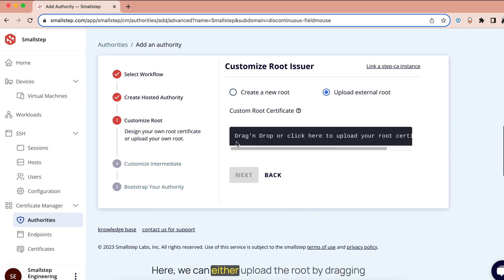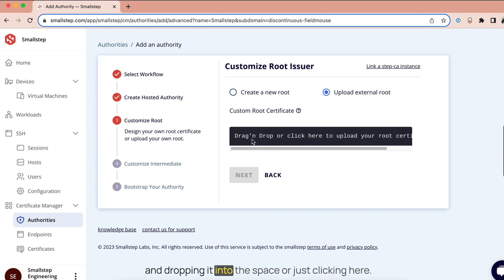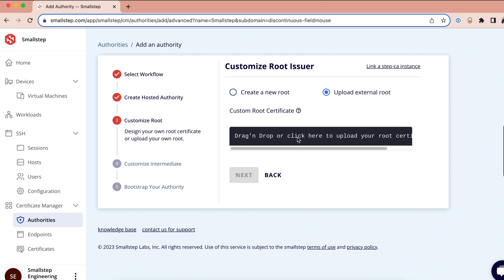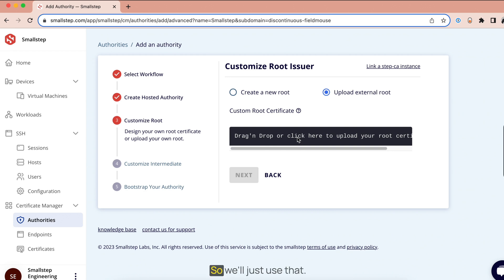Here we can either upload our root by dragging and dropping it into the space or just clicking here. I have a root cert stored on my machine, so we'll just use that.